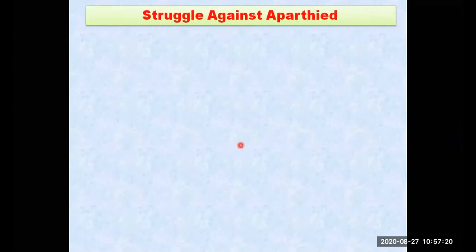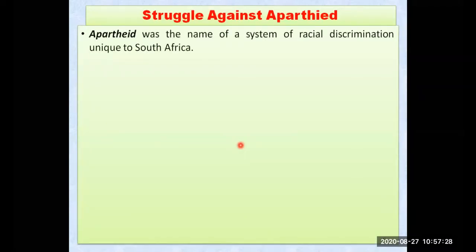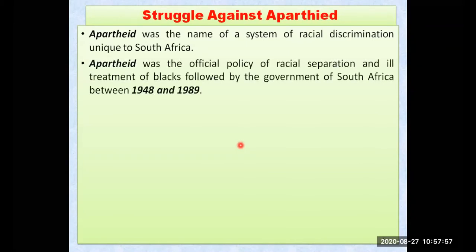Now we will go through the meaning of the word 'apartheid.' Apartheid was the name of a system of racial discrimination unique to South Africa — a system of discrimination on the basis of race and color, between whites and blacks. It was the official policy of the government to enforce racial separation and ill-treatment of black people. The South African government treated blacks very badly.